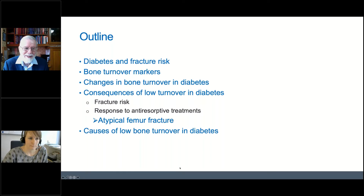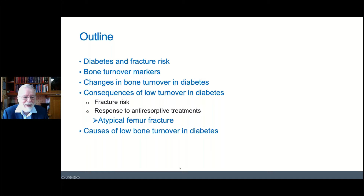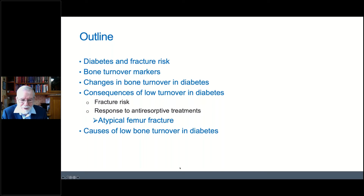I'll begin by talking about diabetes and fracture risk, because it's critical that we understand this relationship, then I'll talk about bone turnover markers and give a few basic facts. I'll discuss what is known about changes in bone turnover markers in diabetes — bone turnover markers are consistently decreased in both type 1 and type 2 diabetes. I'll cover consequences in relation to fracture risk, response to anti-resorptive therapy, and atypical femur fractures. Finally, I'll discuss the causes of low bone turnover in diabetes, considering hormones and other regulatory factors.